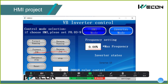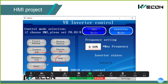These two buttons are point (jog) operation. You can set the jog frequency in the F8 group parameters. These two buttons are stop buttons. Emergency stop means the inverter will stop directly, while the deceleration stop follows the configured stopping method.